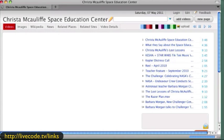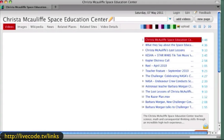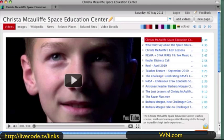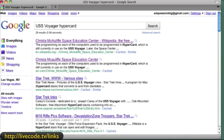Here's an interesting one with the McAuliffe Space Education Center. This is from a site called World News Today — they have very current content, and yet some HyperCard material is still on this site. If you put 'USS Voyager HyperCard' into Google, you'll get links that allow you to go back and see how HyperCard was used in this particular venture over several years.